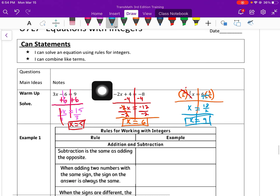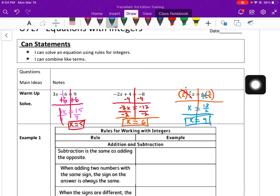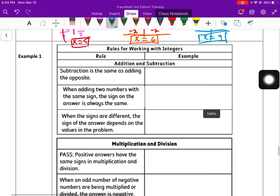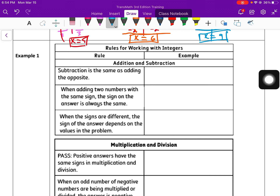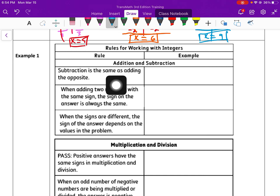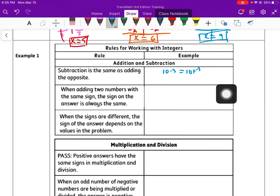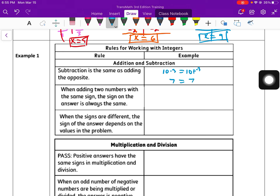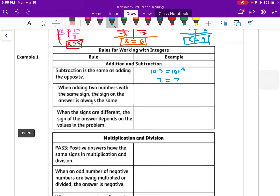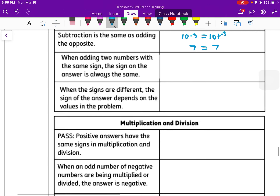So that's how you take those steps to work through solving equations. Now we have some rules for working with integers. For adding and subtracting, subtraction is the same thing as adding the opposite. So that could be a case like 10 minus 3 equals 10 plus a negative 3. These are the same things — they both become 7. The next rule is: when adding two numbers with the same sign, the sign on the answer is always the same.